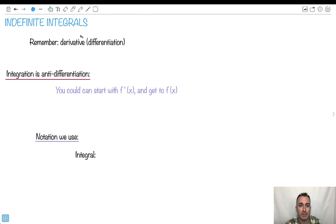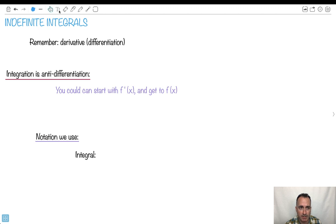So this is an introduction to the second part of calculus, which is about integration — finding areas under curves. Remember that a derivative, or doing differentiation — let's remember what that does. So let's do an example, maybe. We'll just start off with that.